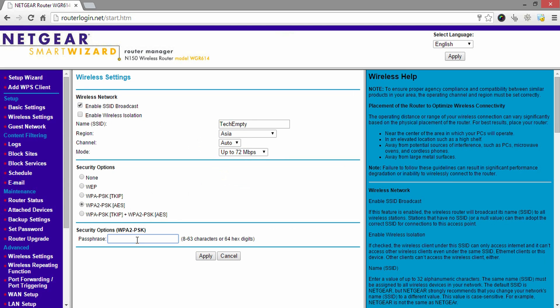Then enter the password that you would like to use to connect with the wireless network. That's it! You have successfully configured the NetCare wireless router.